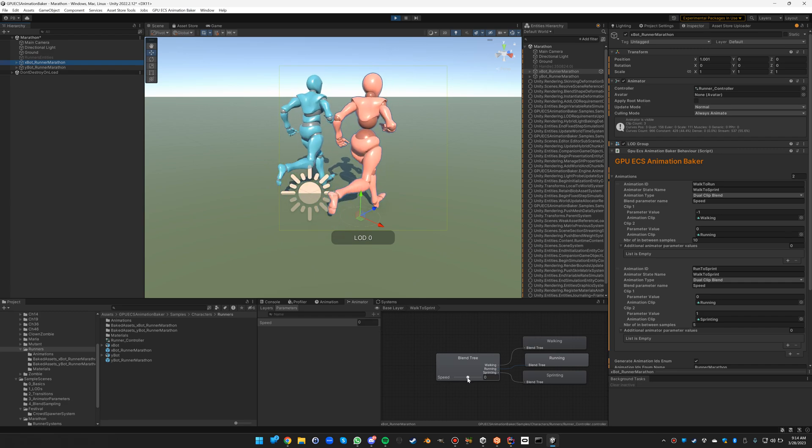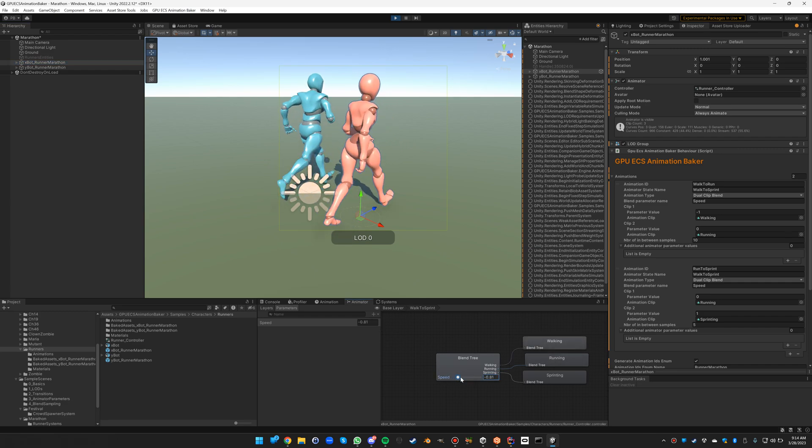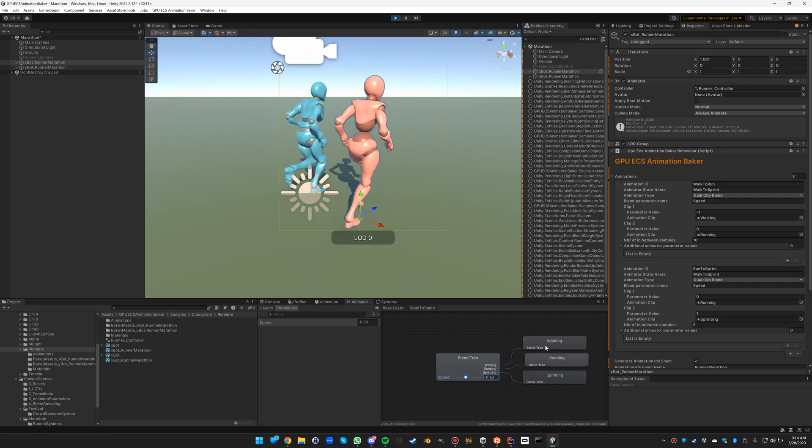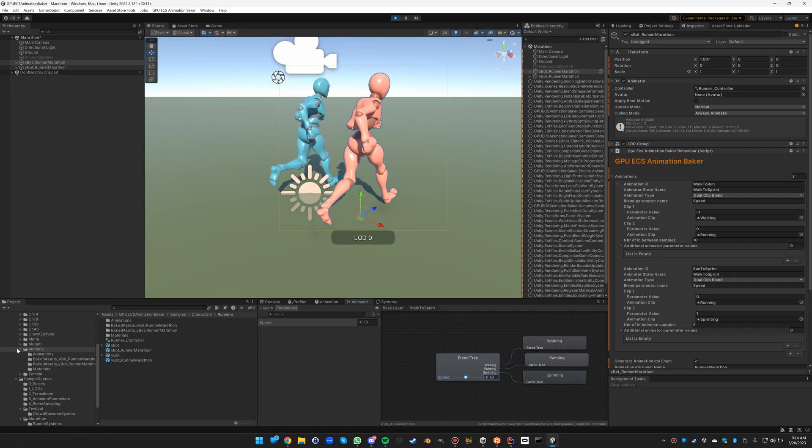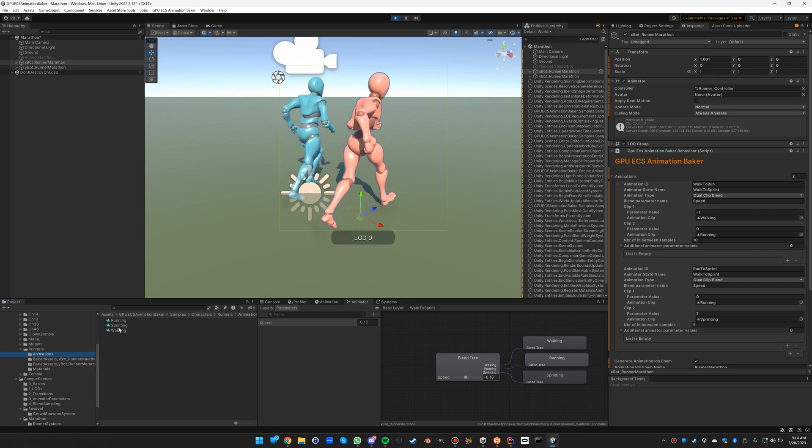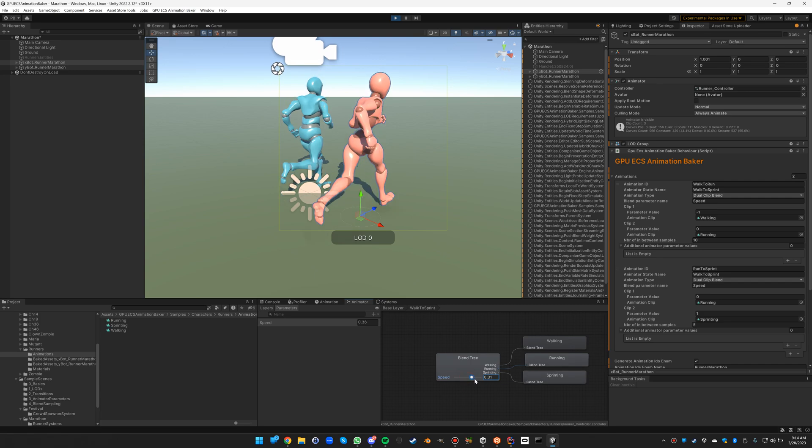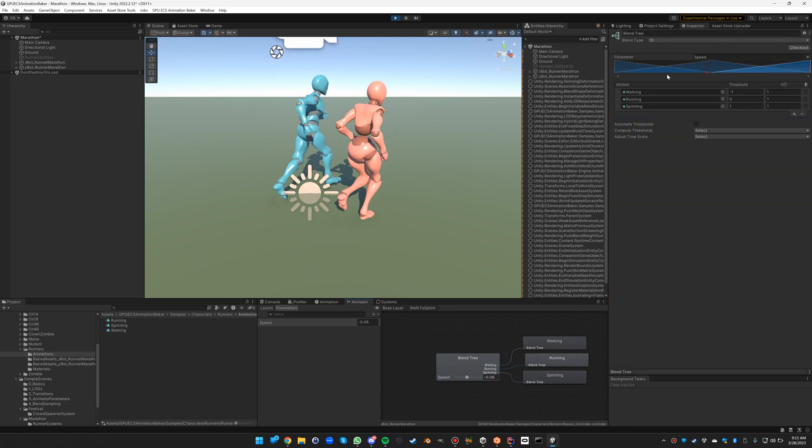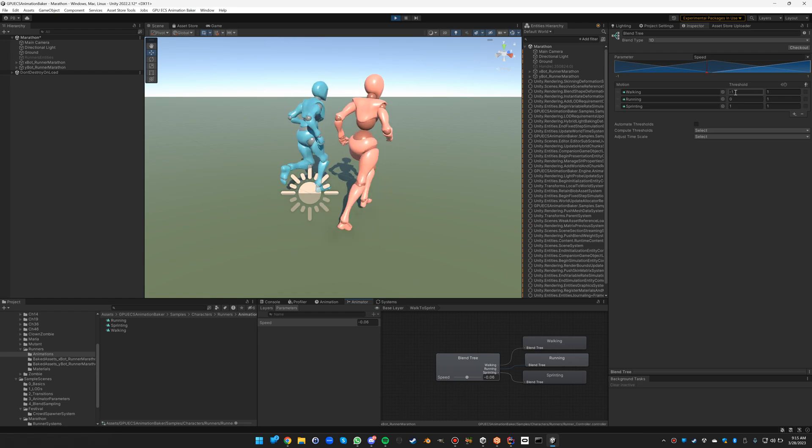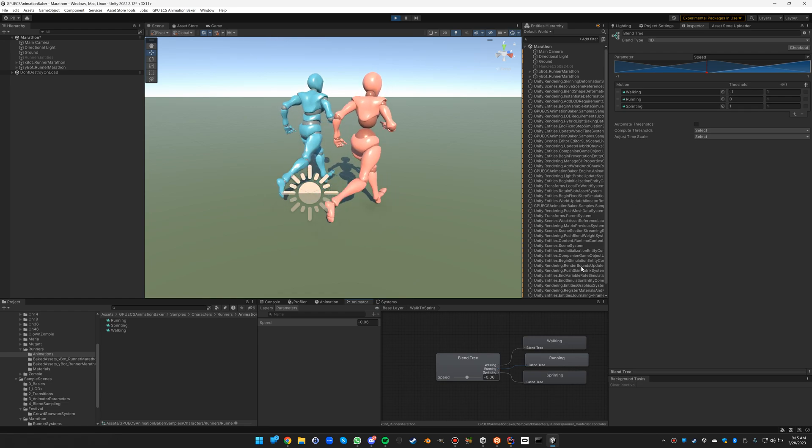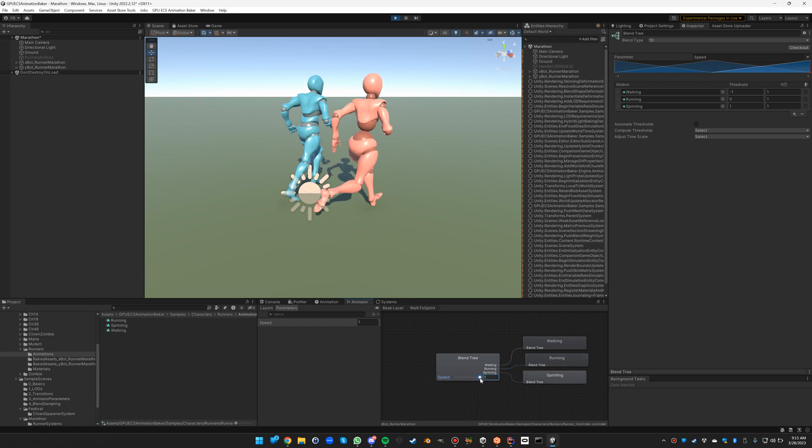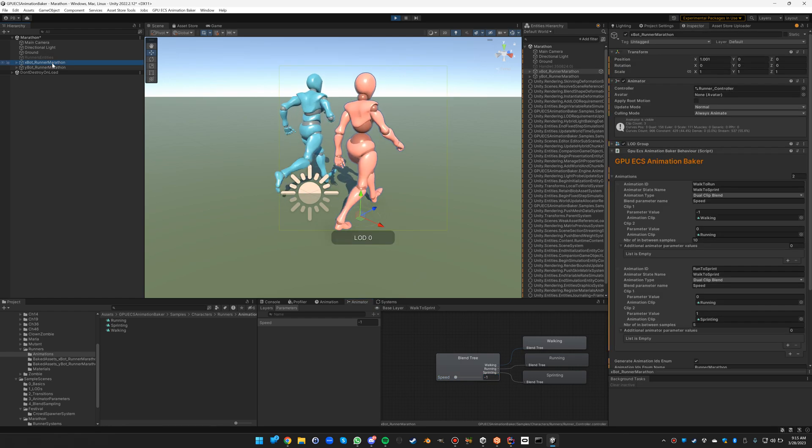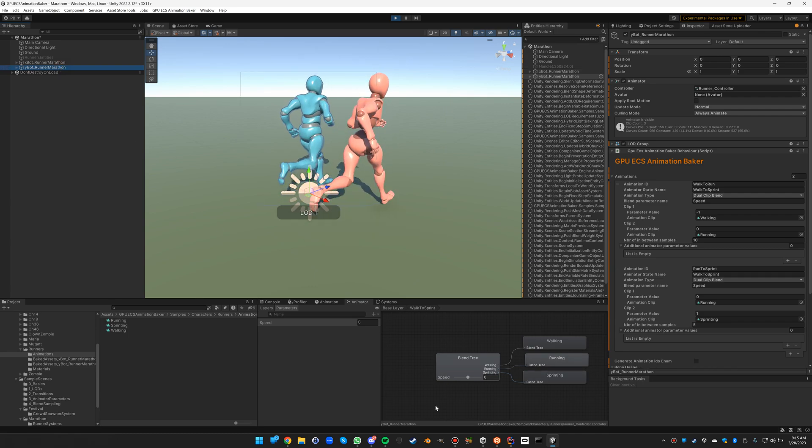Let's displace them a little bit, and there we can actually select and see the blend tree that is active on this animation. There are actually three animations defined - a running, a sprinting, and a walking animation - and we blend across the three of them in a simple one-dimensional blend going from minus one for walking to zero for running to one for sprinting. Both of those blend trees can be applied to both runners, the XBOT and the YBOT.